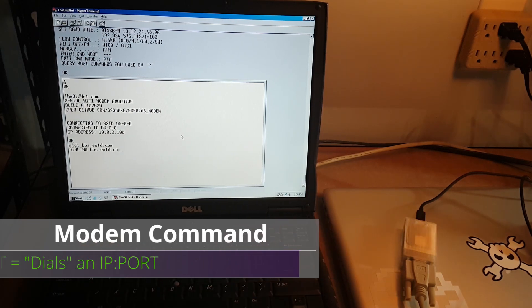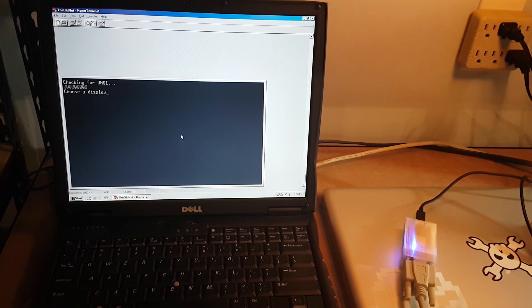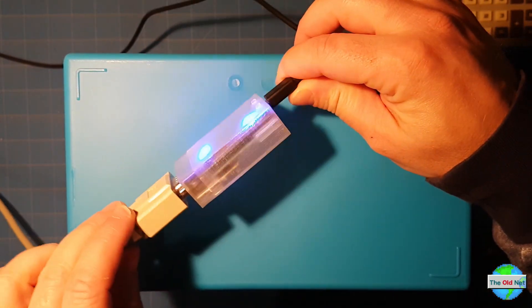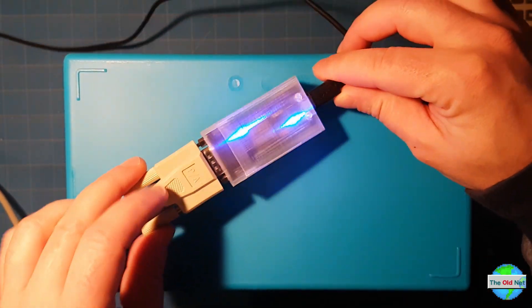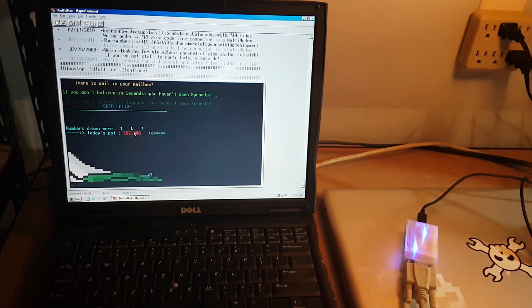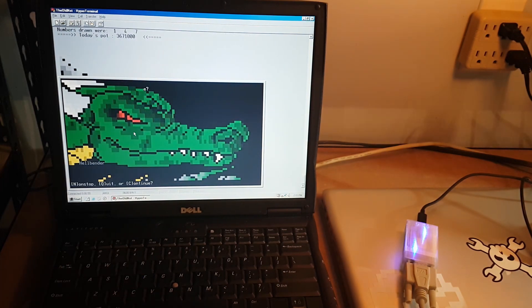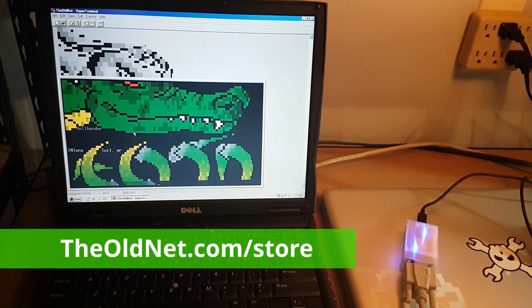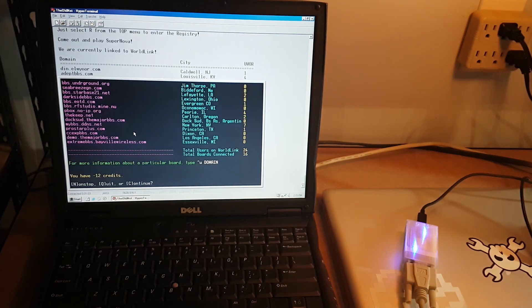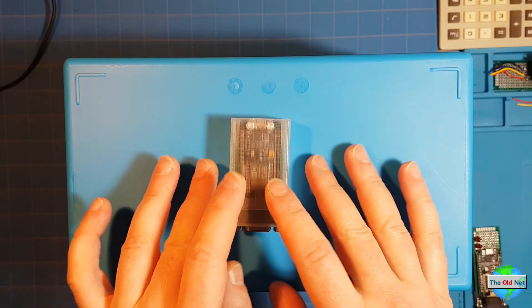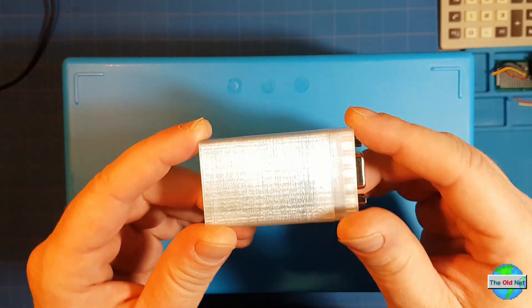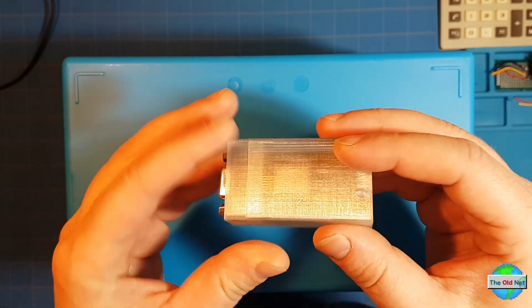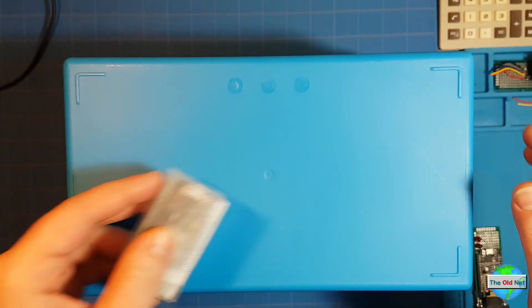Now I'm actually connecting to a bulletin board system. You can see the status lights make the case glow nicely like that. So there we go, it's available at the oldnet.com slash store. You can buy the modem as it is or you can buy the modem with a 3D printed case. I'm only offering clear.